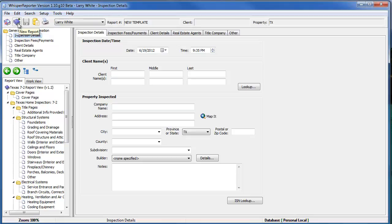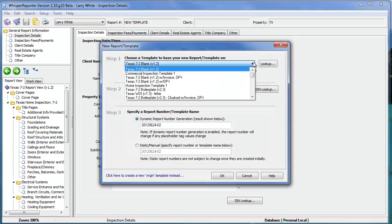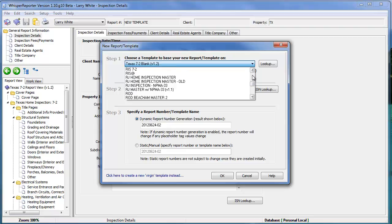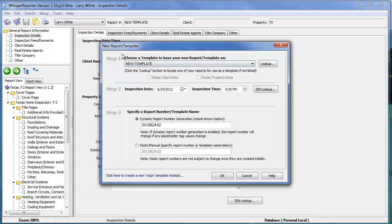All you would do at that point would be click the book with the plus sign like we've done in the past to create a new report. And then we'll find your new template, which should be called new template. And let's see here, there it is right there, we'll lock that in. We click, as you see down here at the bottom, we're going to generate a new report number with that date and sequence number on it. I'll click OK.